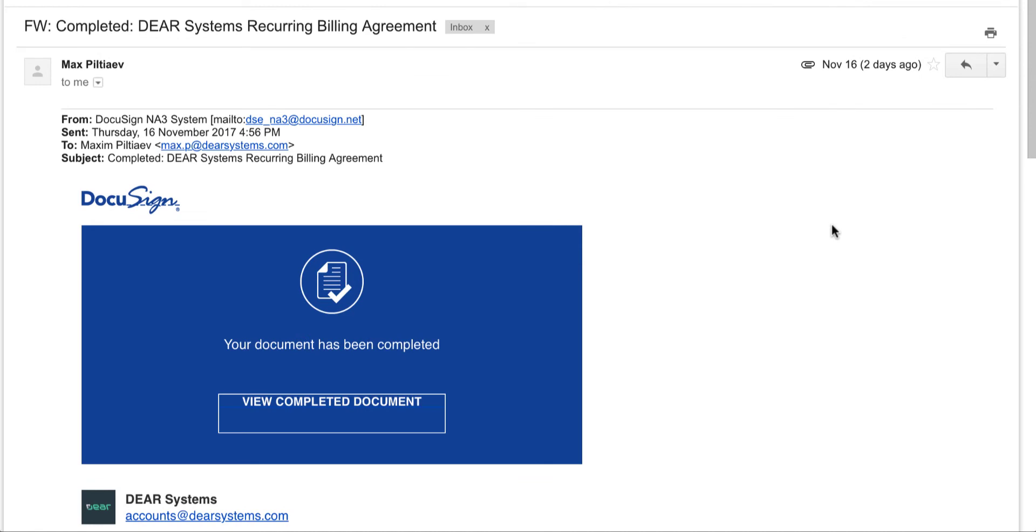Once you have paid for your subscription, even if you have not yet signed the document, you will be able to view your subscription details on the My Subscription screen.